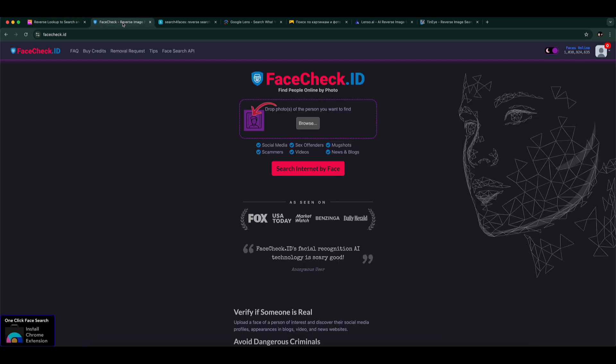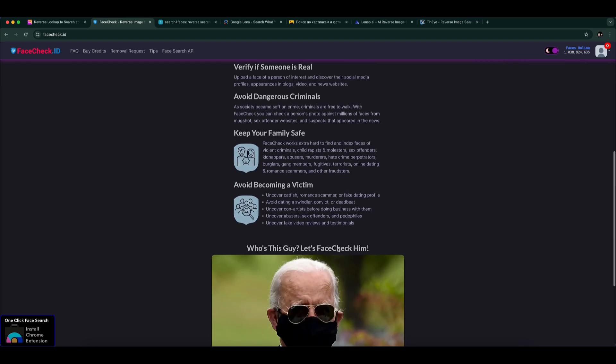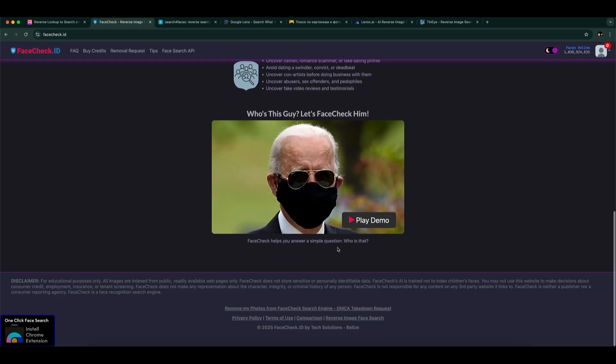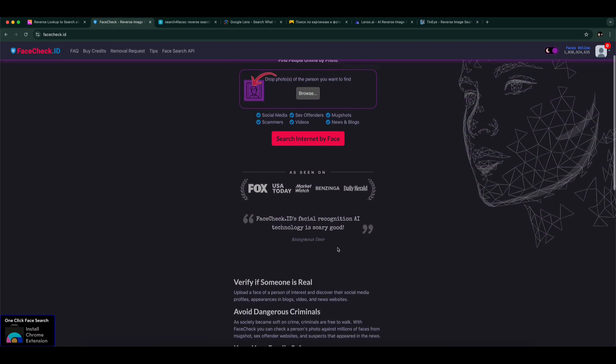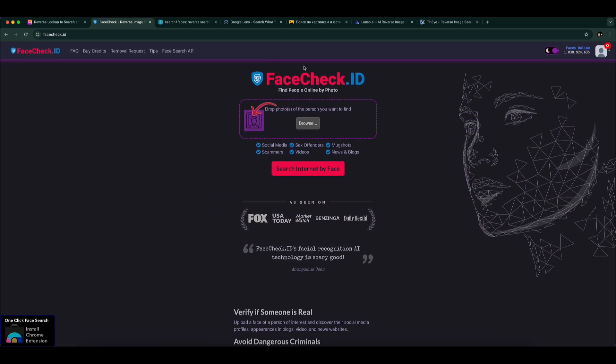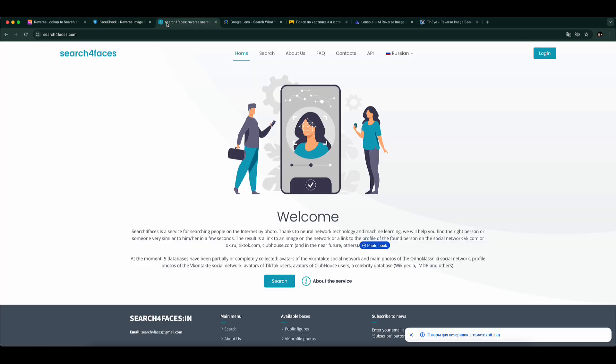Number 2: Face Check ID. A privacy-focused face search tool and a solid alternative to PimEyes. Just upload a photo, and it checks public sites for matches. It's great for identity checks and spotting fake profiles.